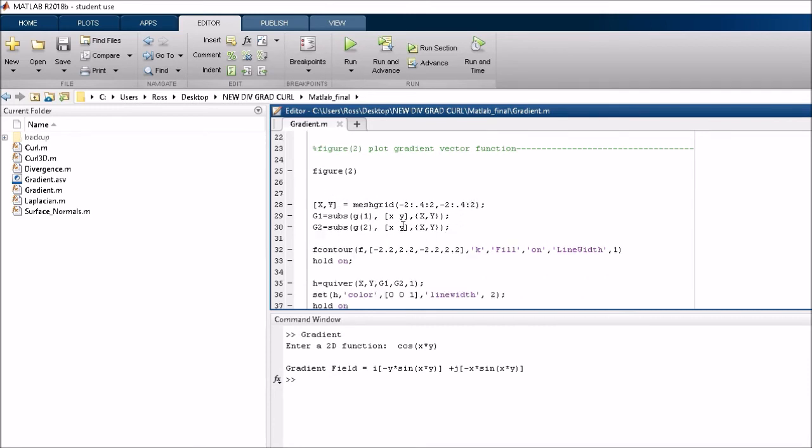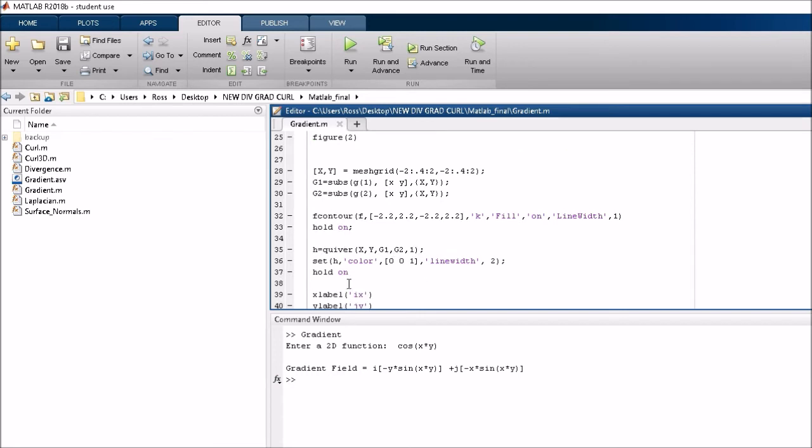In figure 2, we generate a quiver plot. So it takes this symbolic function that we've put in and it generates actual x and y components in a matrix for that particular function. And then it plots it there using the quiver plot.